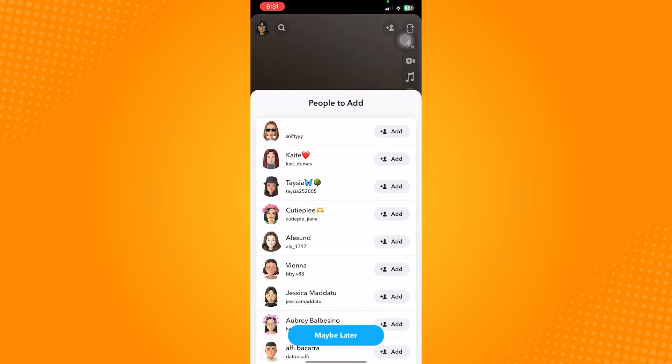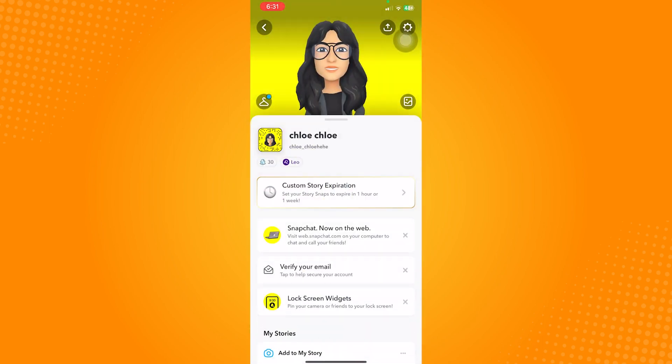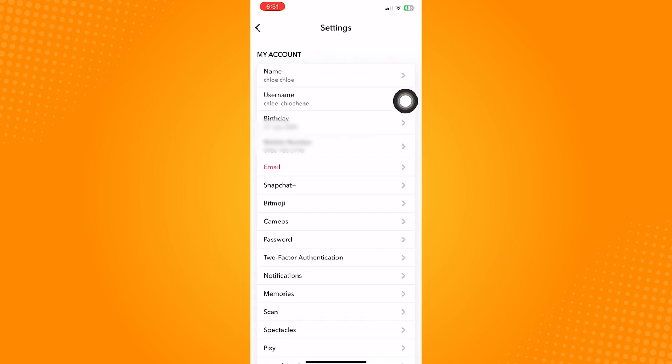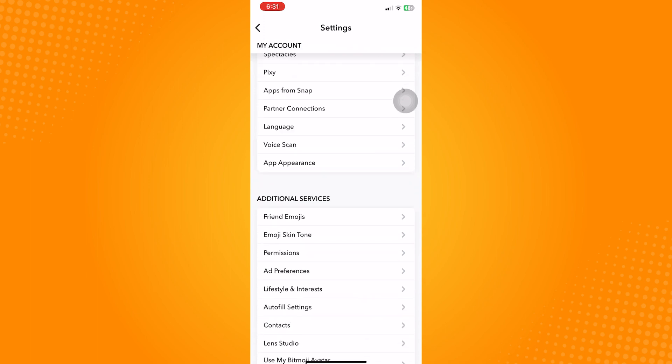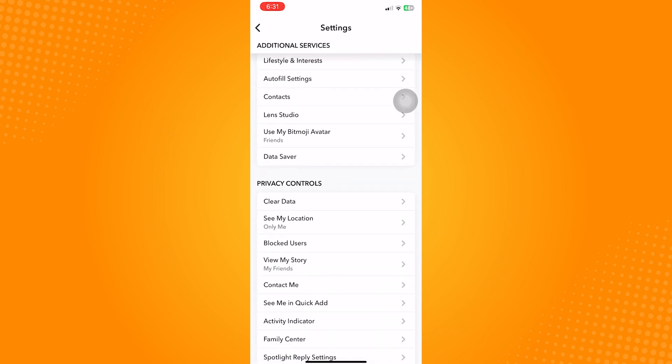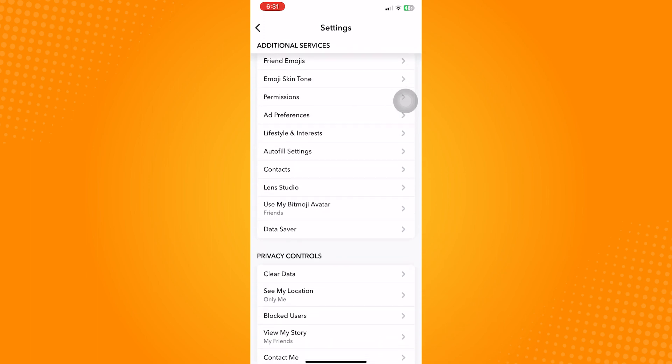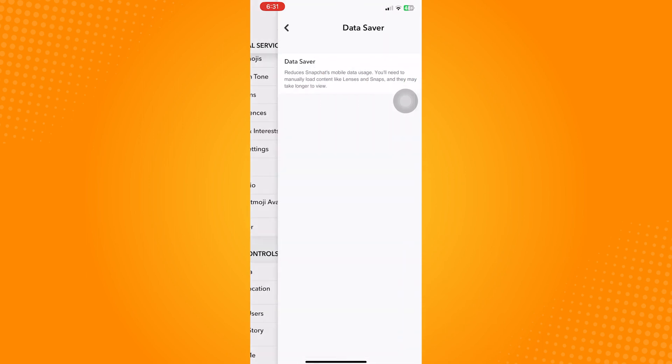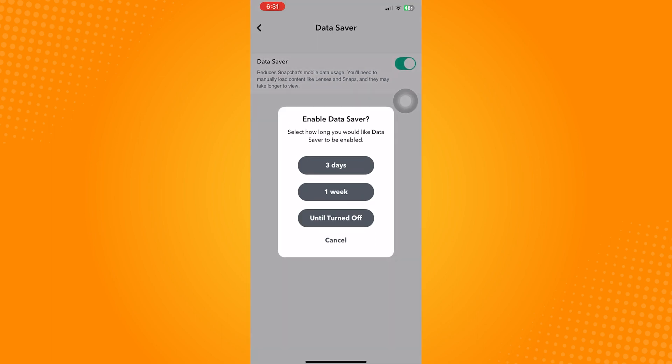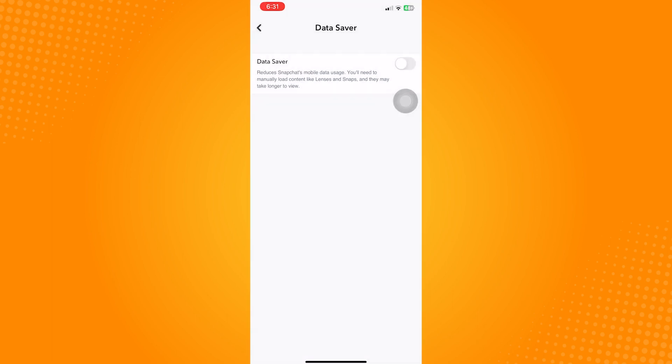Once you are in your profile page, click on the gear icon. It's on the upper right corner. Scroll down in here and once you see Additional Services, click on Data Saver and make sure that this toggle is turned off. This will prevent the limitation of data and connection your application is using.